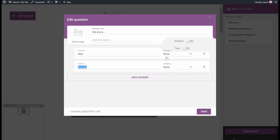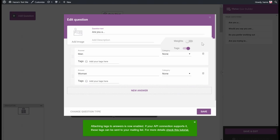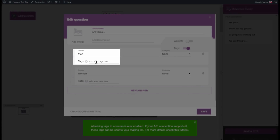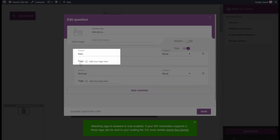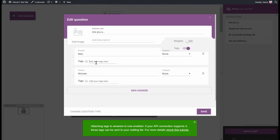Even though this is not a question that will define whether somebody will go into a certain category, this could still be information that we are looking to capture and send to our email provider. To do that, just turn on the Tags toggle, and now you see a new field where you can add a tag — for example, Male and Female.